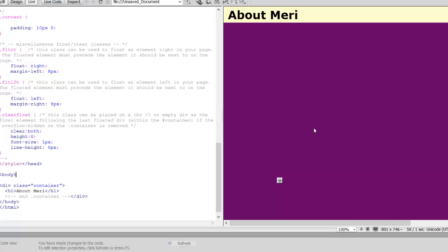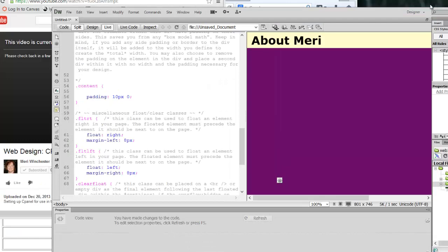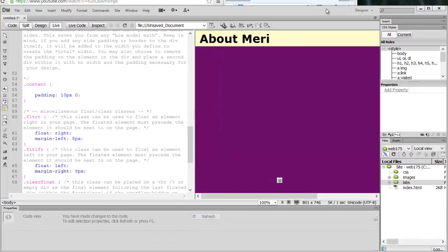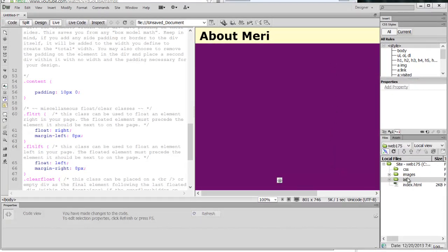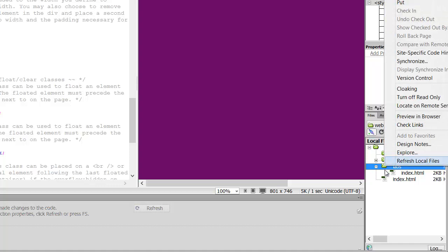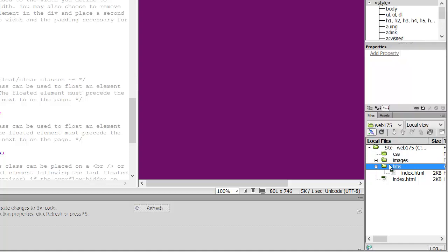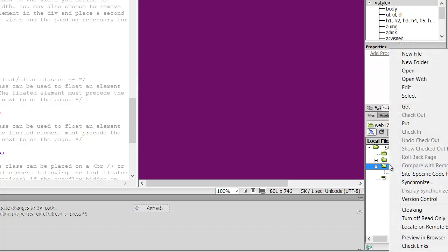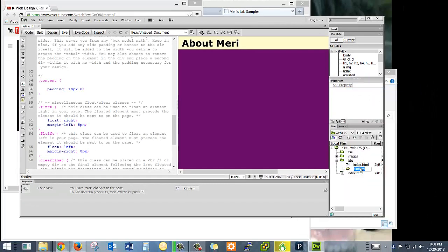This replicates what you would typically get inside an About page and it's my chance to introduce myself. If I'm going to introduce myself, maybe I should have a picture. I could either put my picture in my images folder or add another images folder inside of my labs. If I wanted to add a new folder, I can right-click and choose New Folder, and I'm going to call it images.